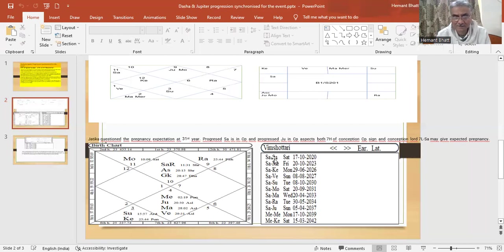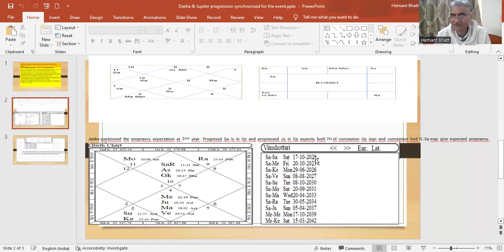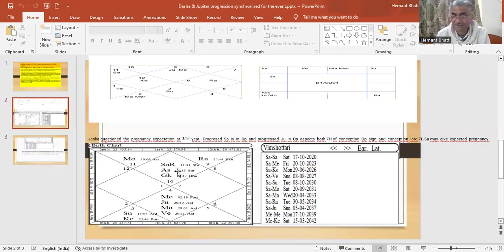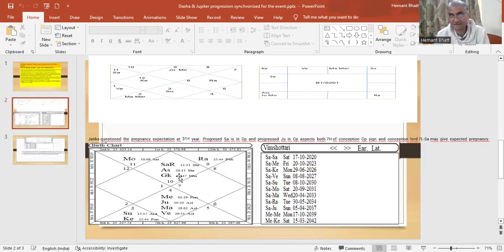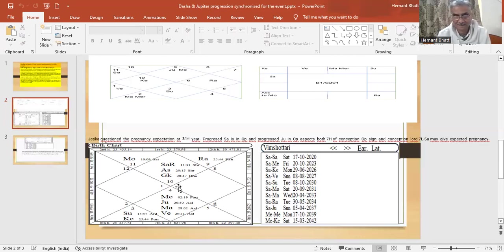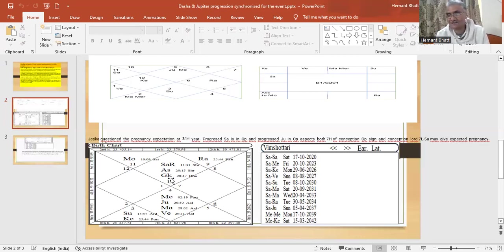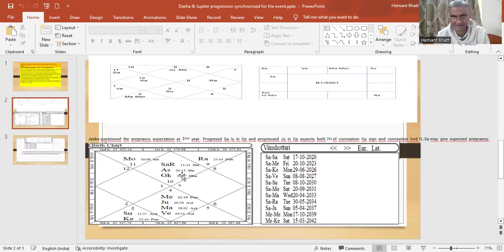Now Saturn dasa started in October 2020. So at the 31st year, Saturn dasa progress is also in Capricorn. Jupiter progress will also be Capricorn. So from Venus also it is seventh house, Capricorn. So seventh house and seventh floor, natal seventh house and seventh floor is Saturn, Capricorn side.